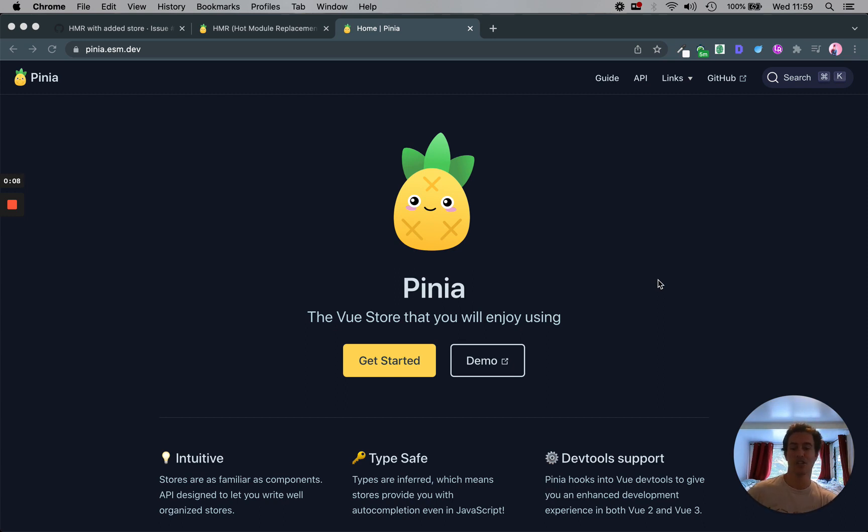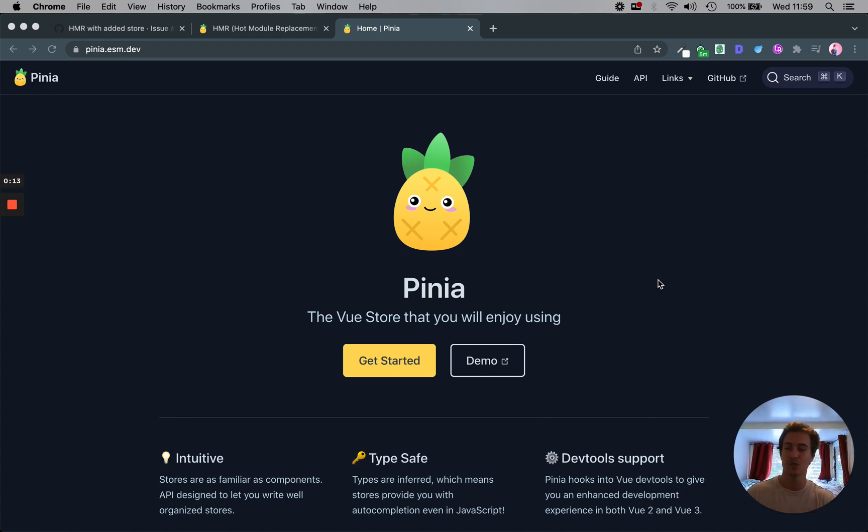As you start getting into your applications, your Vue apps, a global store is very helpful to share data, share state, and dynamically interact with it in a way that creates a wonderful experience.